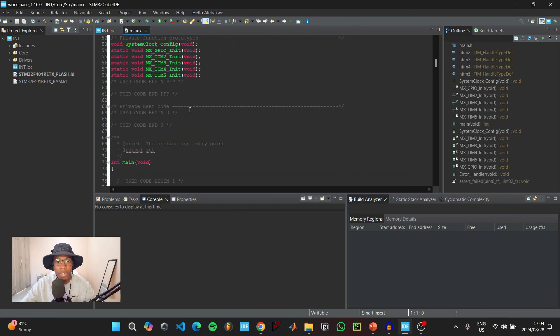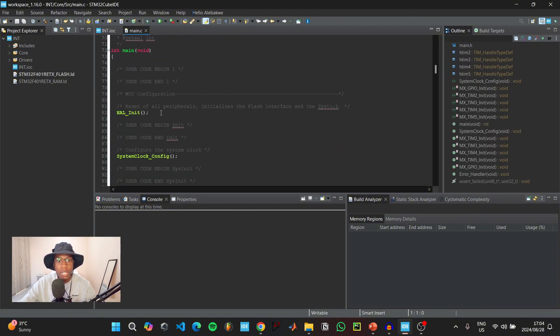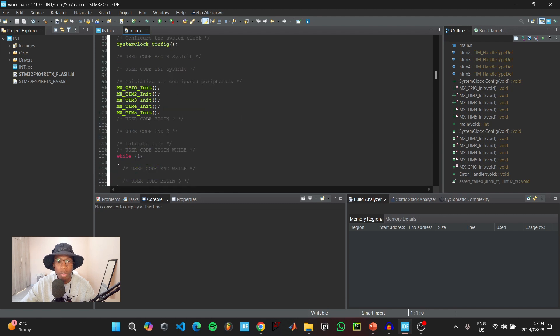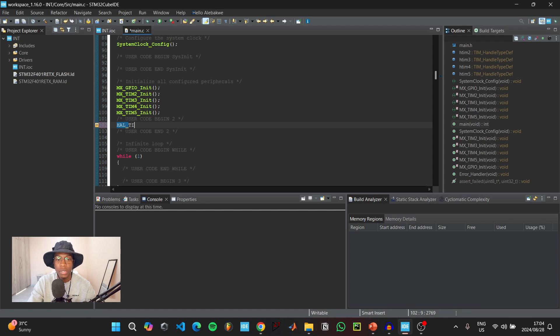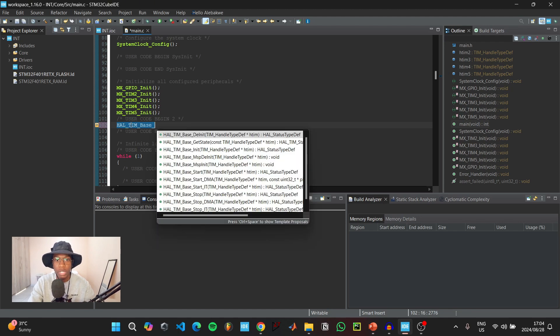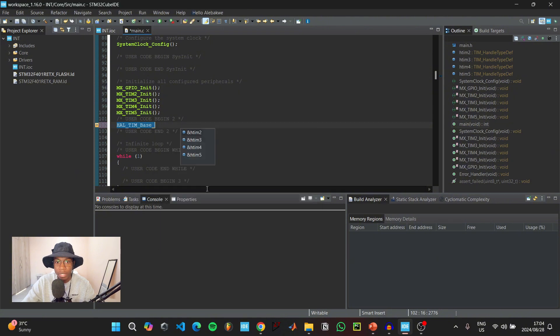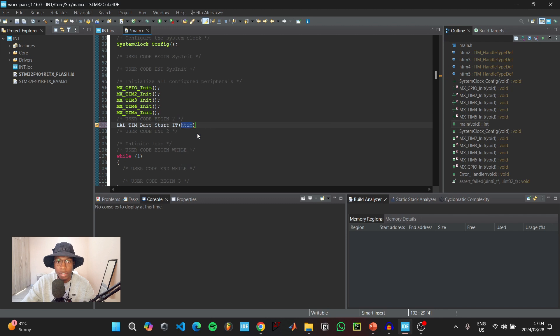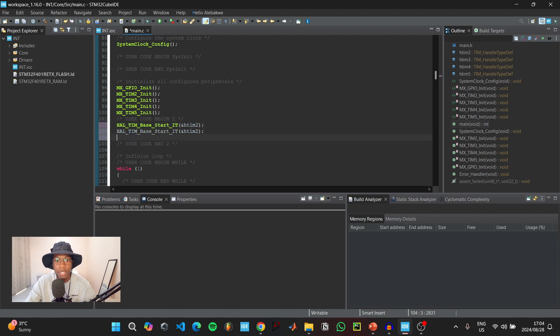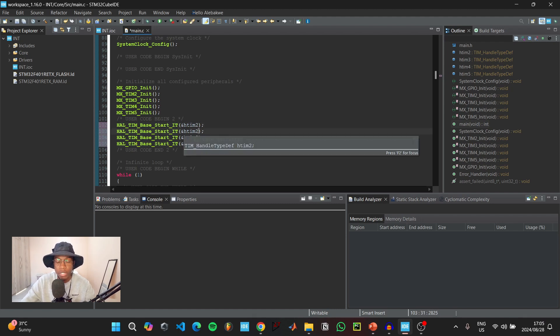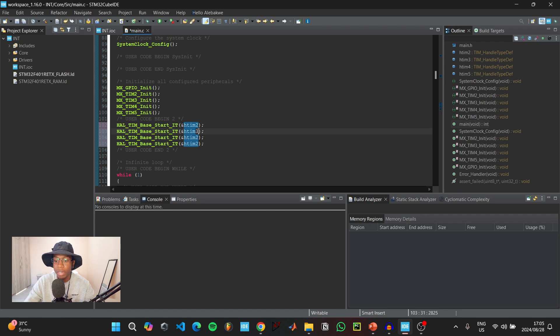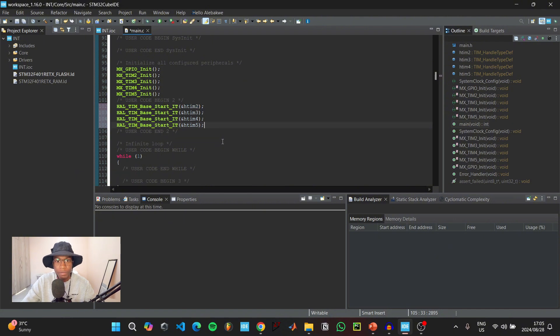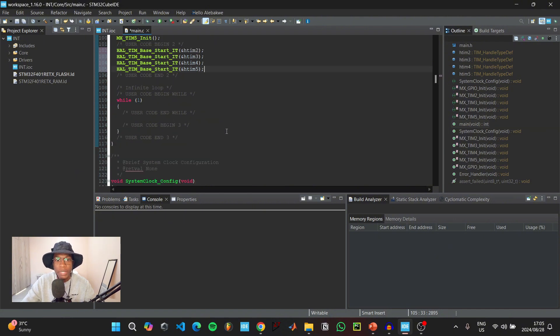In the main C file, scroll down to user code begin 2. Type HAL_TIM_Base, hold Ctrl, click space for auto-completion, and double click on HAL_TIM_Base_Start_IT because we want our timers to be attached to interrupts. Select timer 2. Copy this line of code and paste it three more times, changing to timer 3, timer 4, and timer 5.